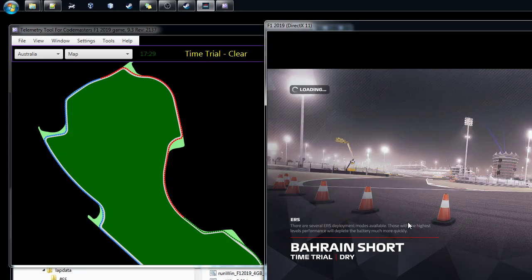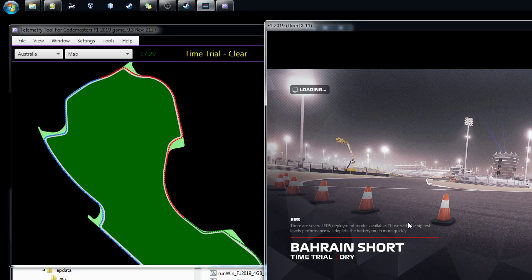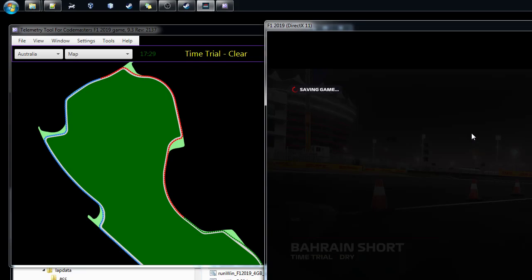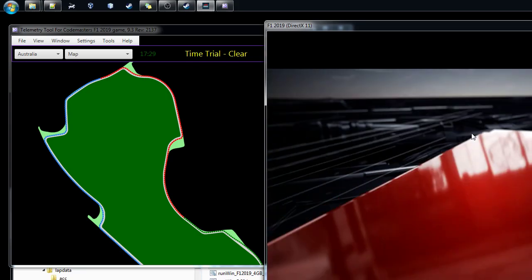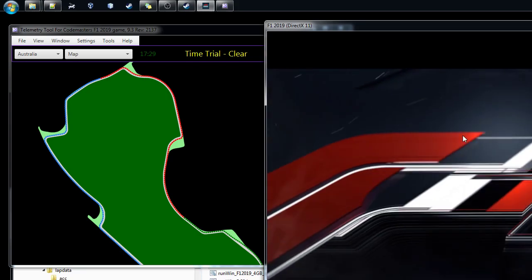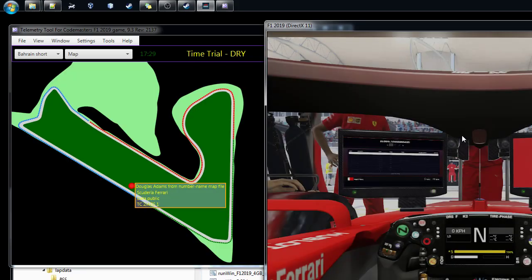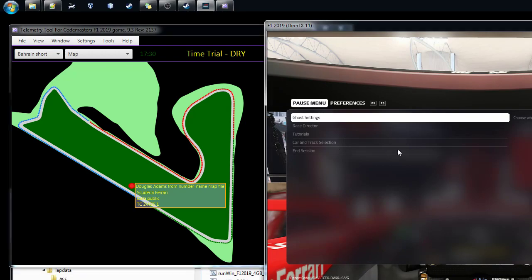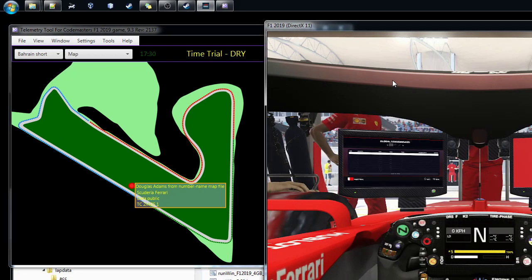If everything works well, when you've done all the settings right in Formula 1 2019 and the other games, then we get here and you can see it changed to the right track.